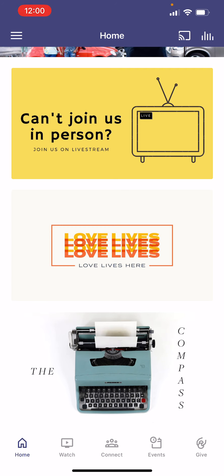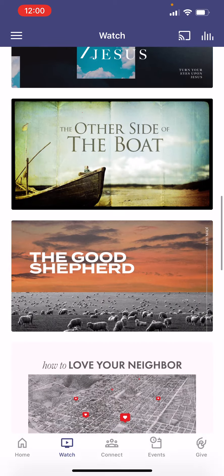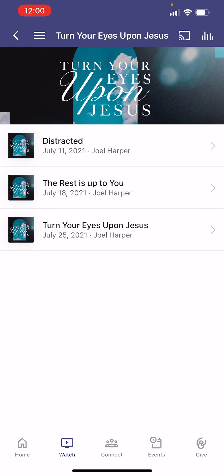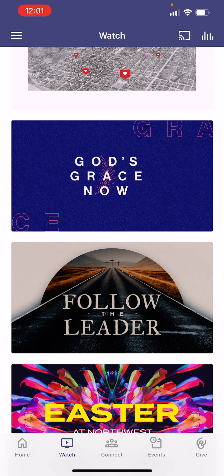The next tab at the bottom is our Watch tab. This is all of our sermons that we've had over this past year since we started the app, and we'll continue to upload all of our sermons onto this. So if you have a series you listened to a while back and you want to go back and listen to that sermon again or share it with somebody, you have that option to find all of these different sermons we've already been through.